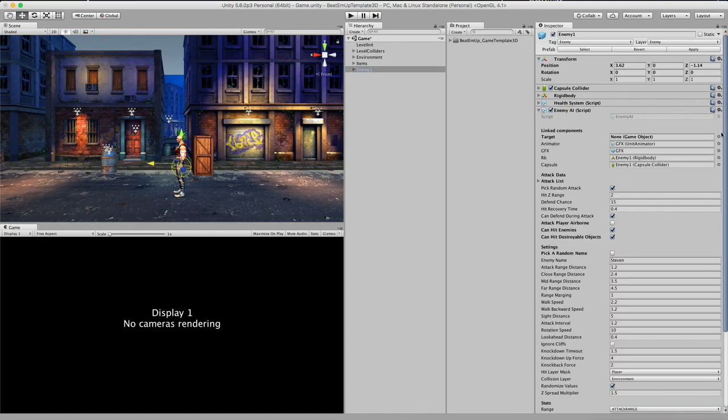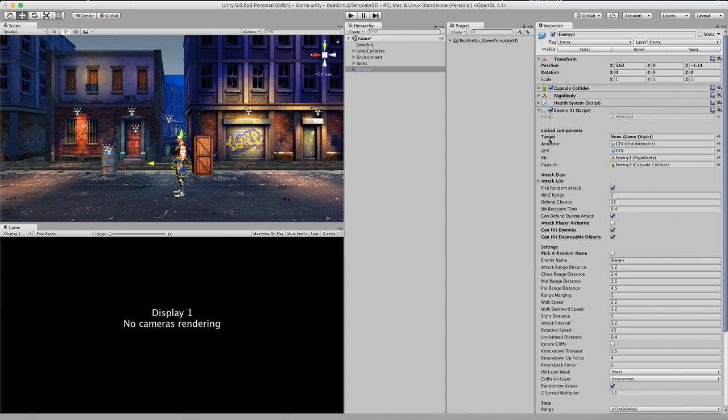And what this actually is, is a list of settings that you can set for each character type. So right now let me walk you through it. First of all we have a target. So when I press the play button and there's no target assigned, the enemy AI will automatically try to find the player character. But you can also assign a target beforehand.